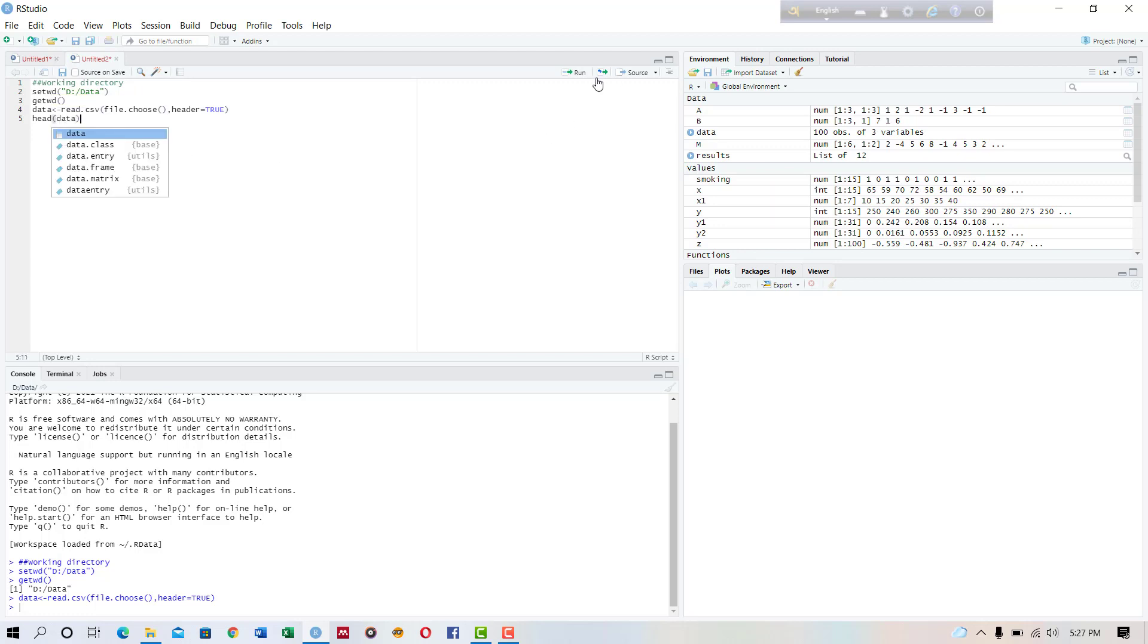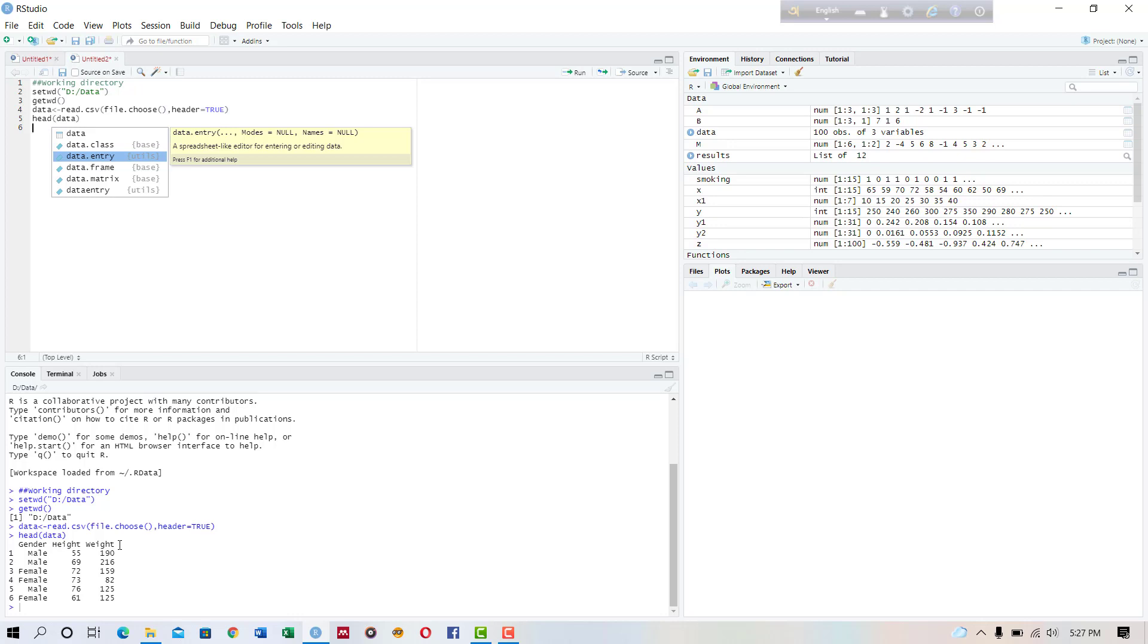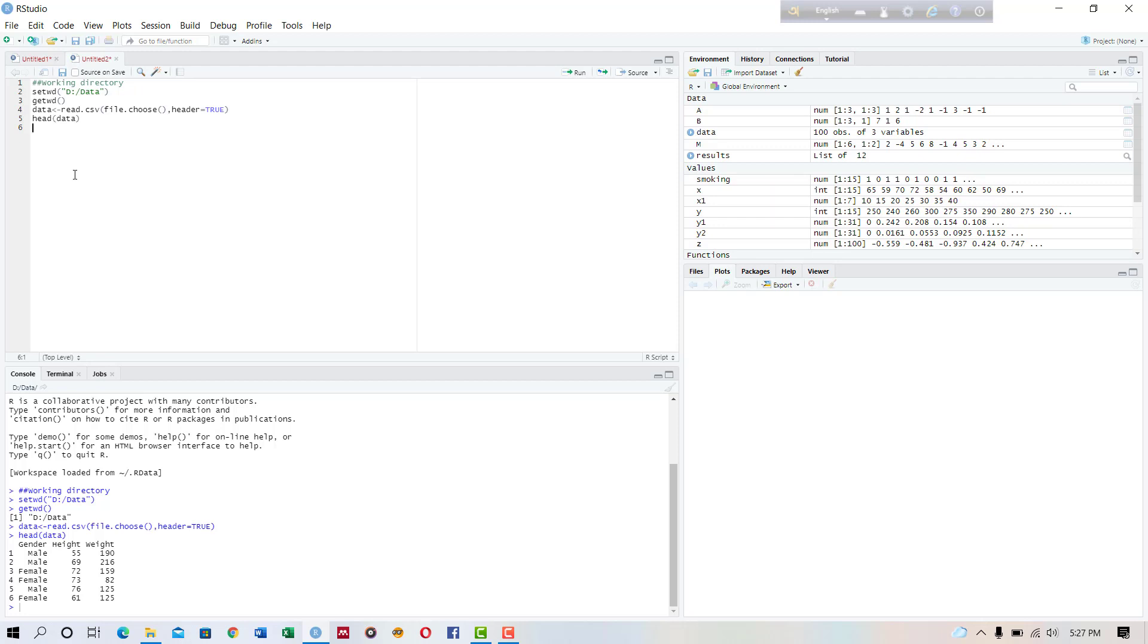data and running. Okay, so this is the data. The data contains 100 observations of three variables: gender, height, and width. And we are interested in creating a histogram on the height variable.